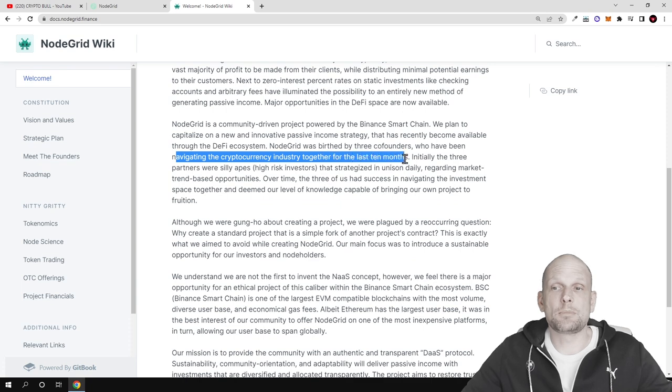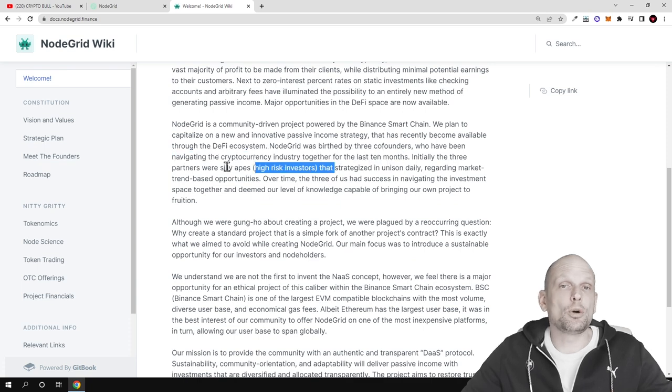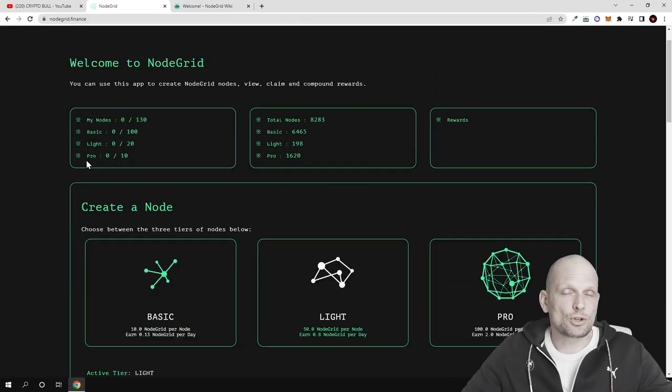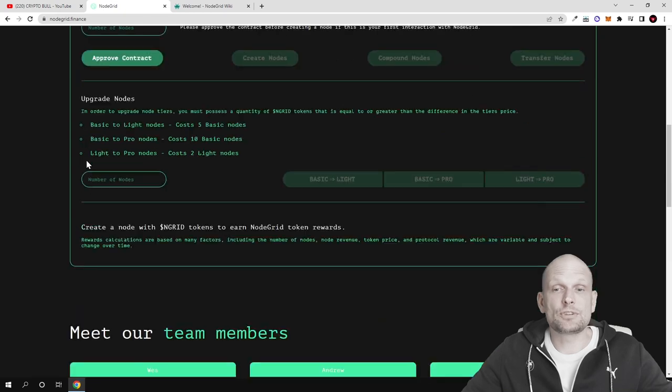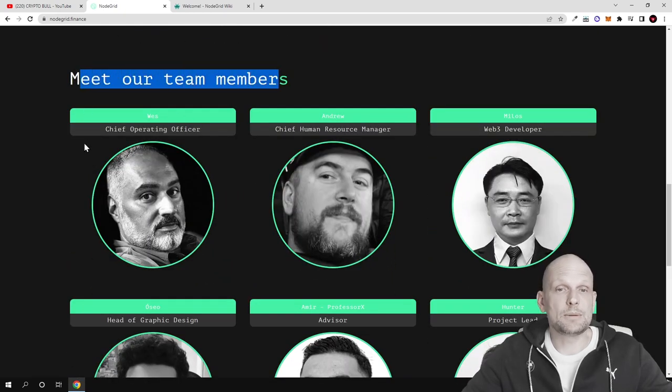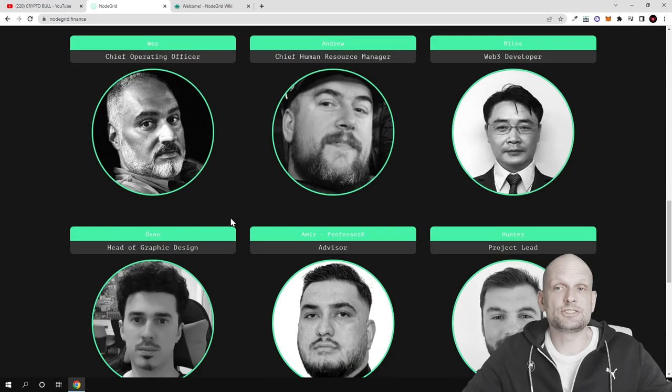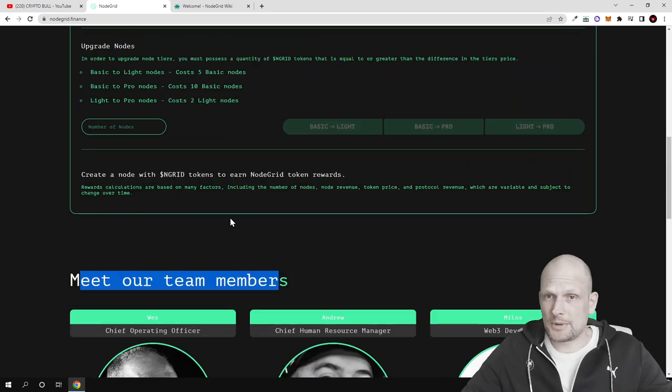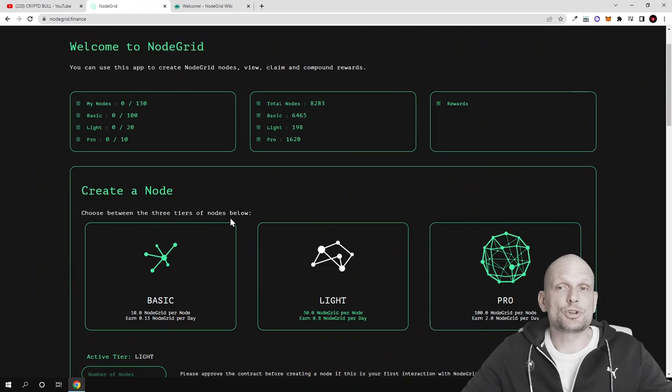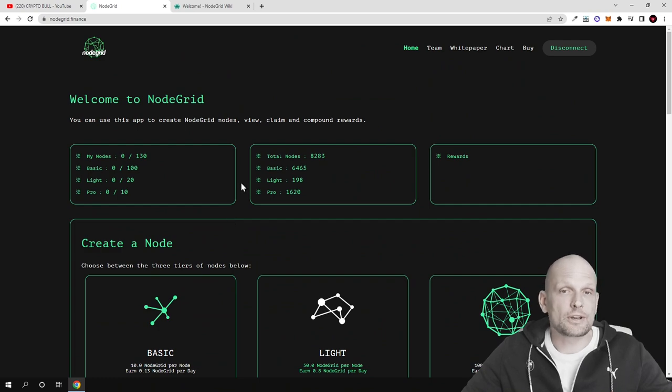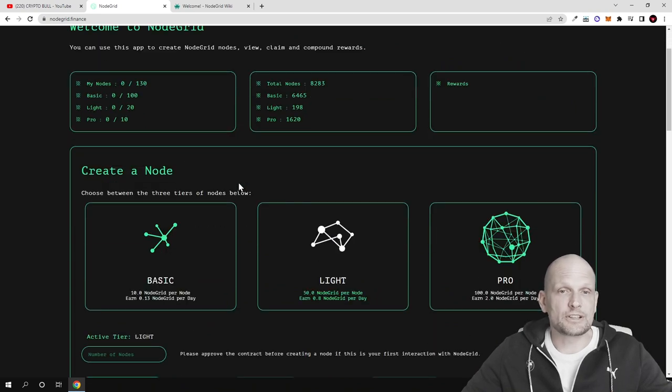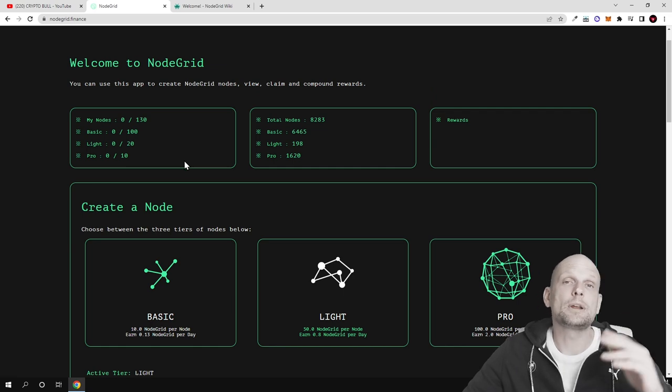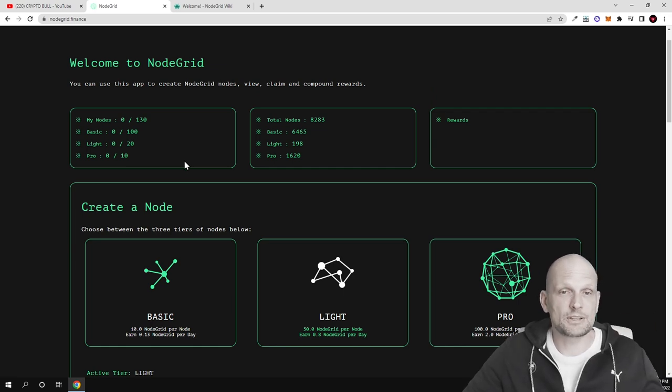If we go back to their website we can see these co-founders and the developers of this project. As you can see here, meet our team, here are the developers and founders. This project is already working and you can already start using it. The main concept is that you can create nodes and make profits.